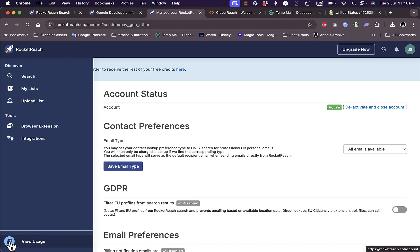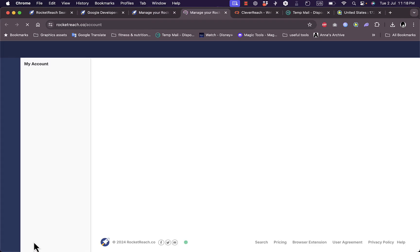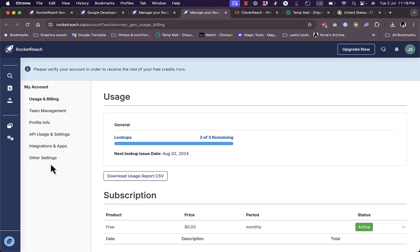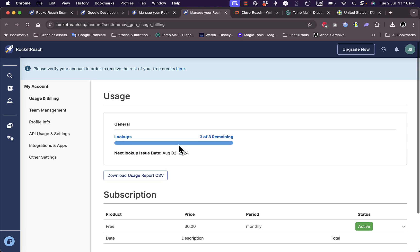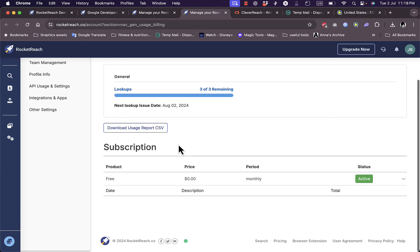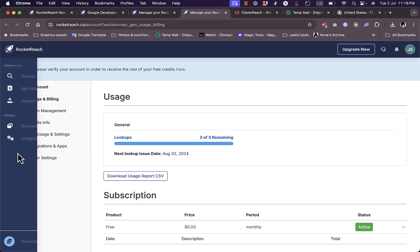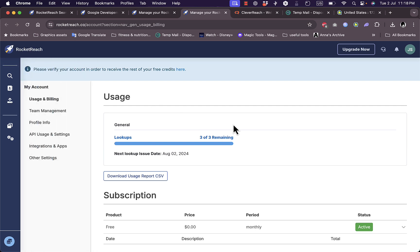Here I can view my usage - I have three usages remaining and I need to verify my email to receive my free credits. That was pretty much it. That's how you can use the RocketReach platform to reach contacts.